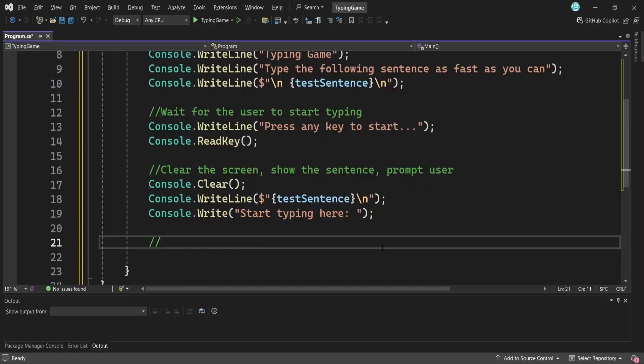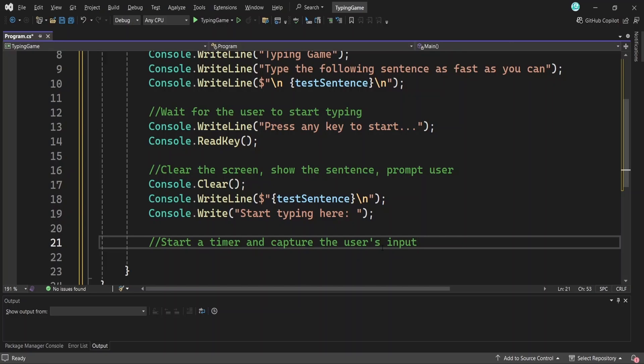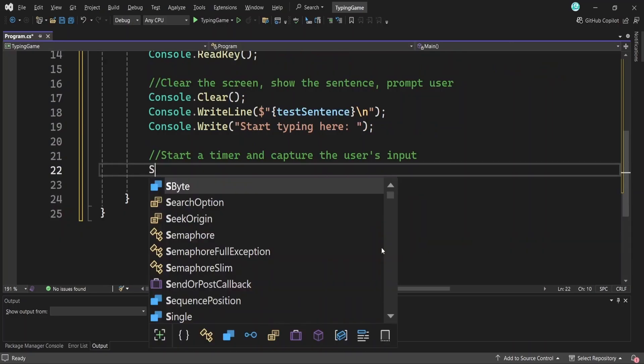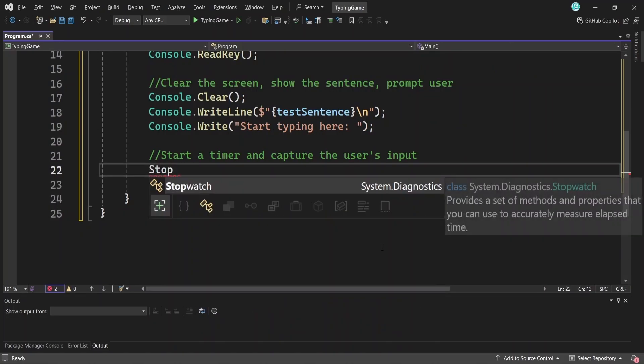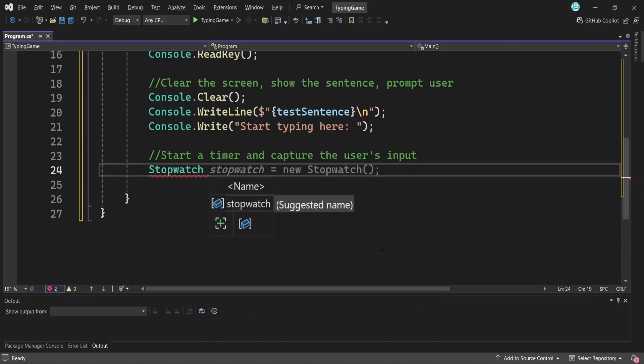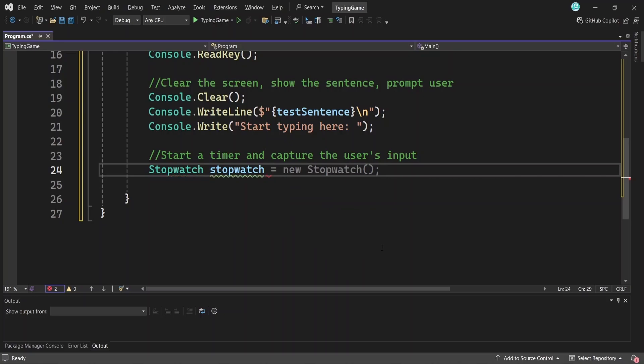This is the point in any new project where you might encounter a task you haven't done before, like measuring time and need to search for a solution. This will happen often in new projects, but that's a good thing. It's how you learn new skills as you build. In our case, we can handle this functionality using the stopwatch class in C sharp, which provides properties and methods to measure time. Exactly what we need.